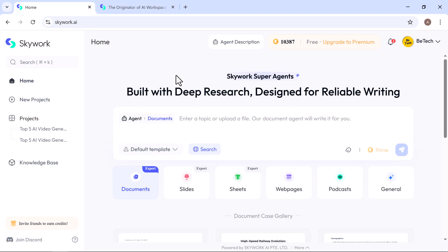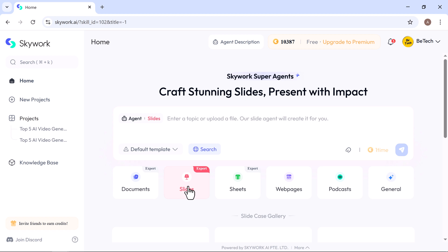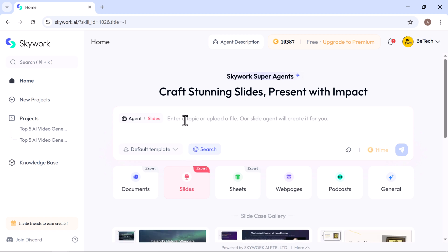Now, let's move on to the next feature. Slides. Creating presentations with Skywork is quick, intelligent, and completely effortless. It helps you craft stunning slides and present with impact all in just a few clicks.